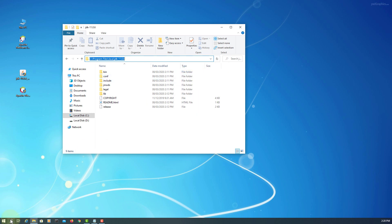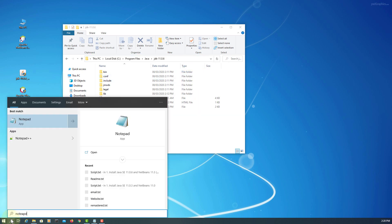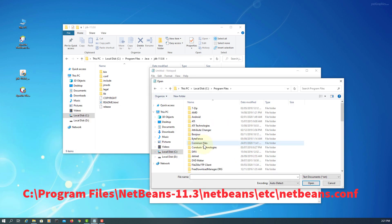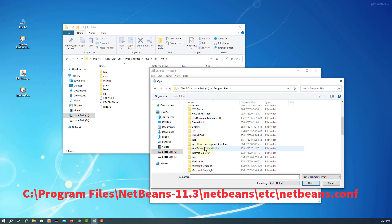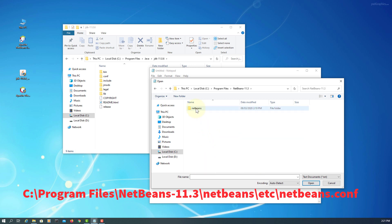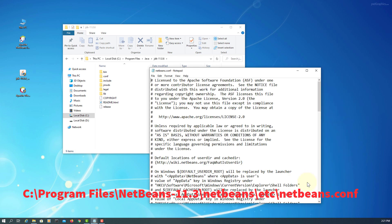Let me copy the installation directory. Open Notepad as an administrator, look for Open, then look for the Java program files, the NetBeans installation directory, then etc, and then the NetBeans configuration file.